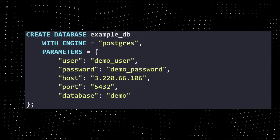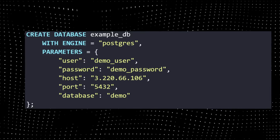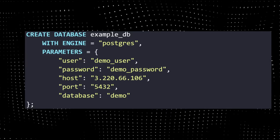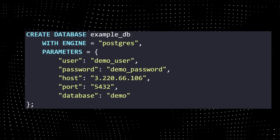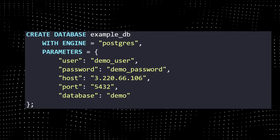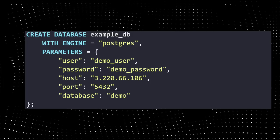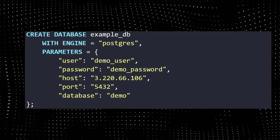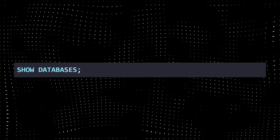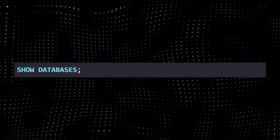The ENGINE parameter takes which database you want to use. Here I am using Postgres. PARAMETERS takes the essential parameters like user ID, password, host address, port, and which database to look into. SHOW DATABASES shows you available databases.